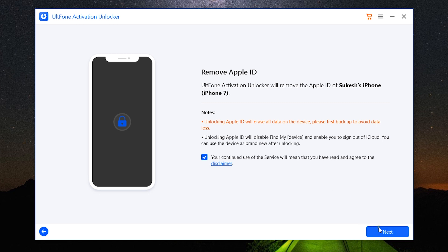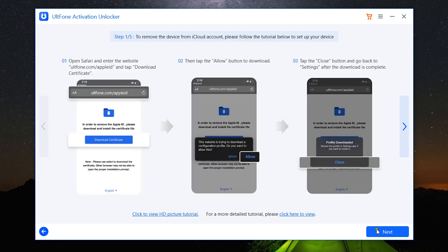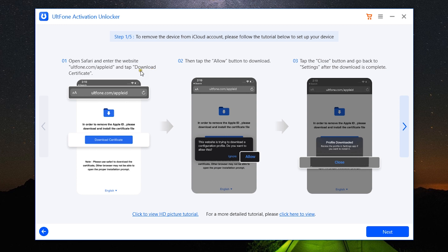There are a few steps you need to go through one by one. The first one is: open Safari and enter website ultfone.com/appleid, and then tap Download Certificate. Then click on Allow, and lastly Close after you are done with the download.